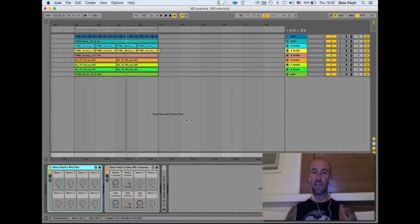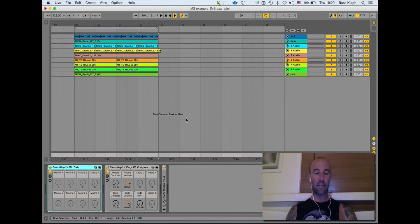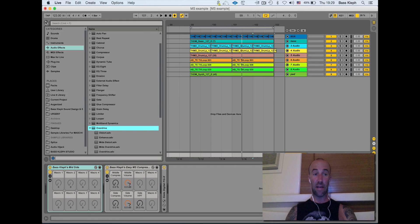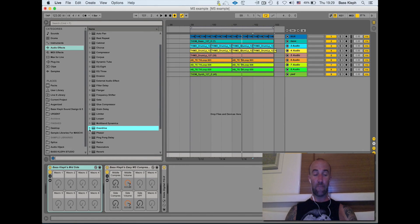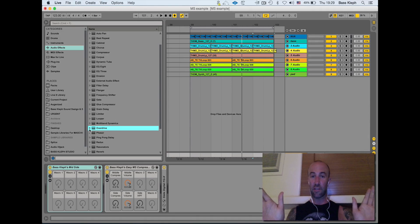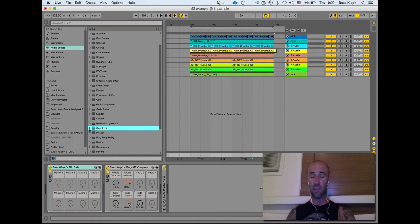Hey guys, Bass Clef here. I'm gonna show you a quick demo of an Ableton plugin I made called Bass Clef's Mid Side. Really handy - it lets you adjust the mid and the side parts of your audio signal totally separately.